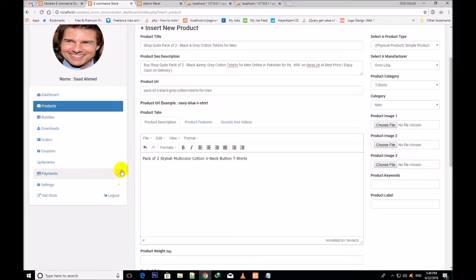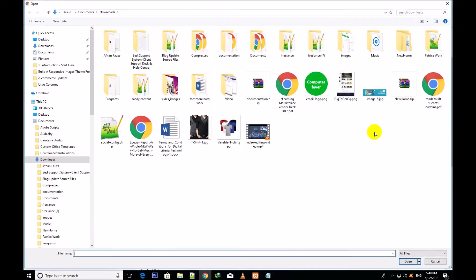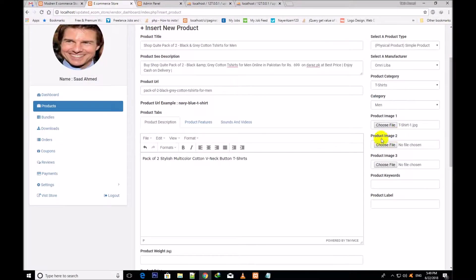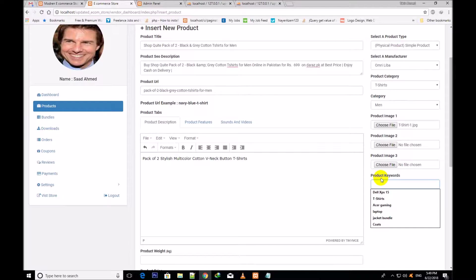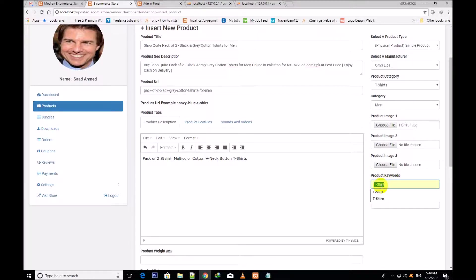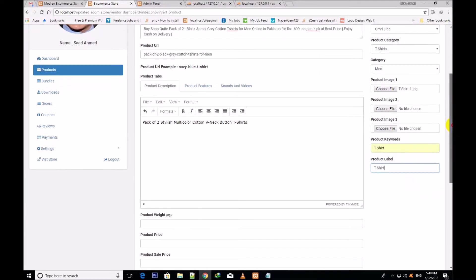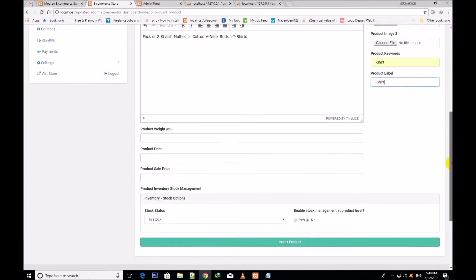I shall not give the product features, sounds, and videos. So I choose a file. I shall only choose one file because the remaining two product page images (image two and image three) are optional — if you want to select them you can, otherwise there is no need. So I give the product keywords: t-shirt. And the product label is the same: t-shirt.